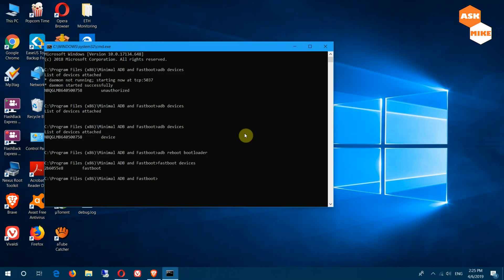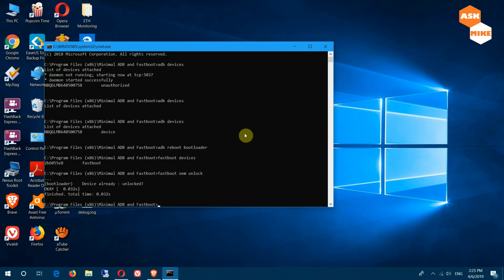If you haven't unlocked your phone yet, run 'fastboot oem unlock'. Be aware that this will perform a factory reset on your device and all your data will be wiped, so please make sure you do a backup before doing the unlock. Once you've backed up everything, run 'fastboot oem unlock' — your device will unlock and do a factory reset.